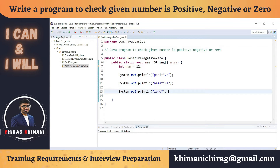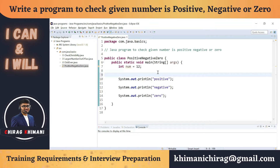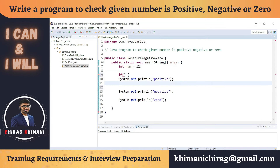Now let's focus on the logic. Based on the output, we need to print three different statements based on conditions. We know that to check a condition in Java we have the if-statement. So I'll write down an if-statement with some condition, and if this condition is true I will print 'number is positive'.